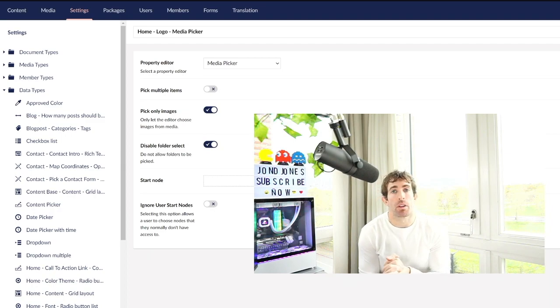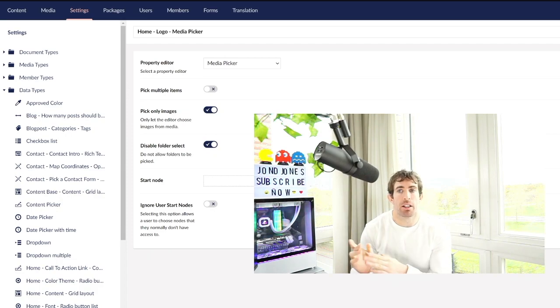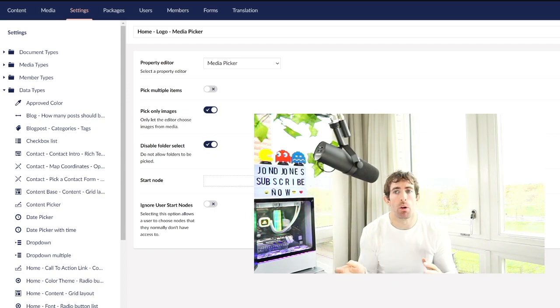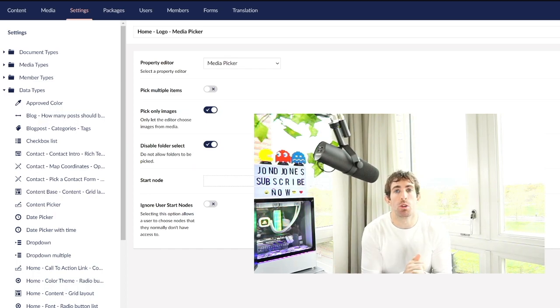The property editor can be thought of as the underlying data type in programming, like a string or an int. The data type is what we actually add onto the document type — it's an instantiation of the property editor. So in the background we have a home logo media picker, which is a media picker added onto the home page. The main takeaway is: create a document type, add properties onto it so content editors can add data in the CMS.